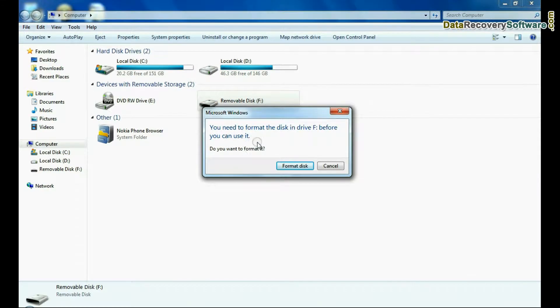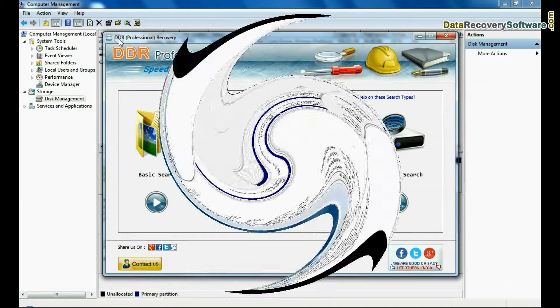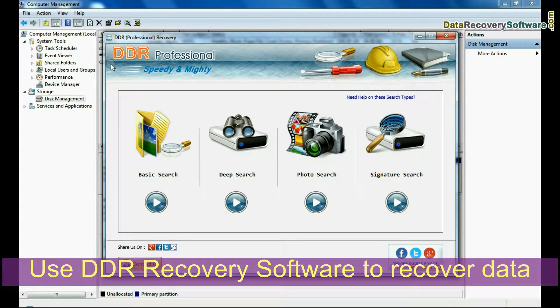If a logical error occurred in your pen drive, you can use Data Doctor Recovery software to recover your data.